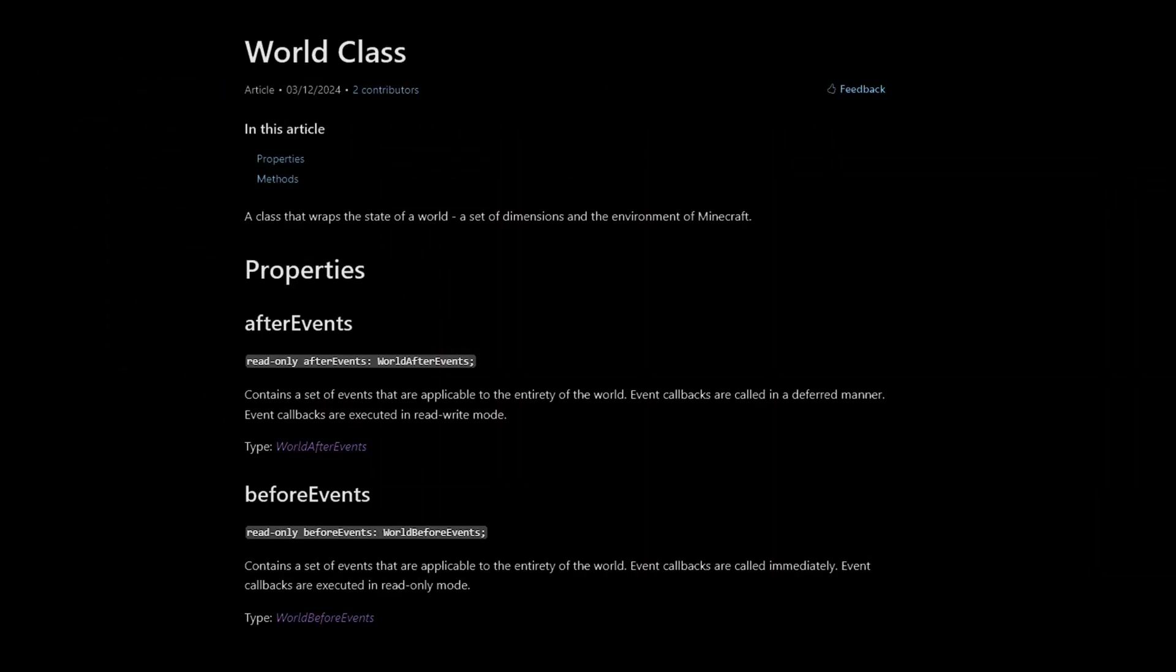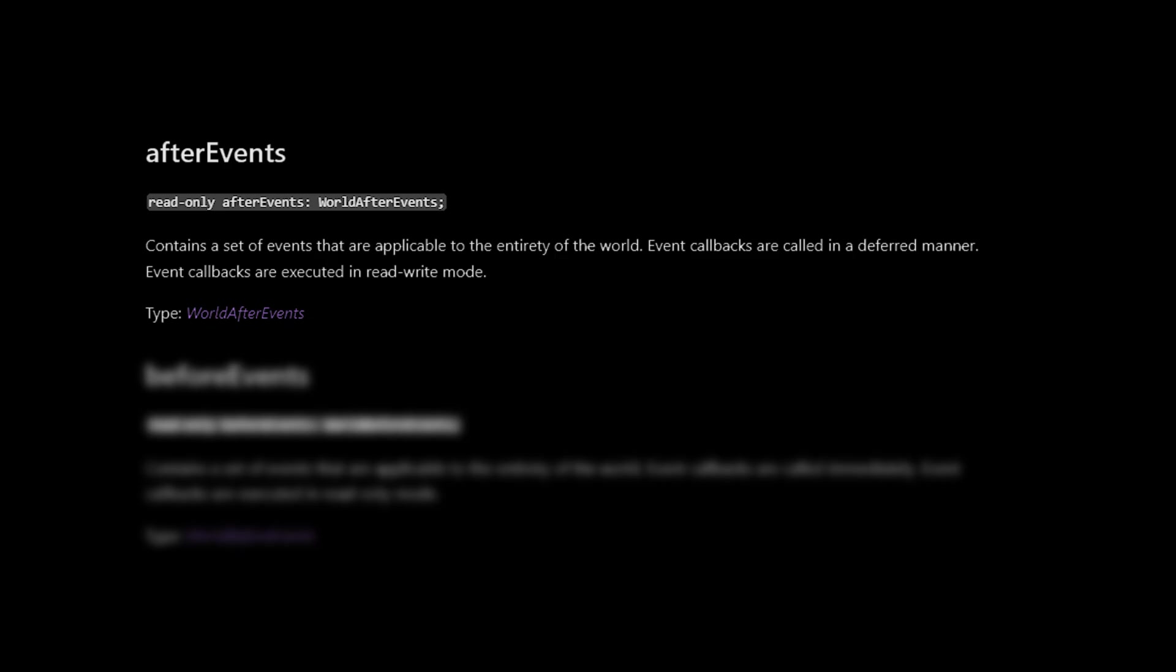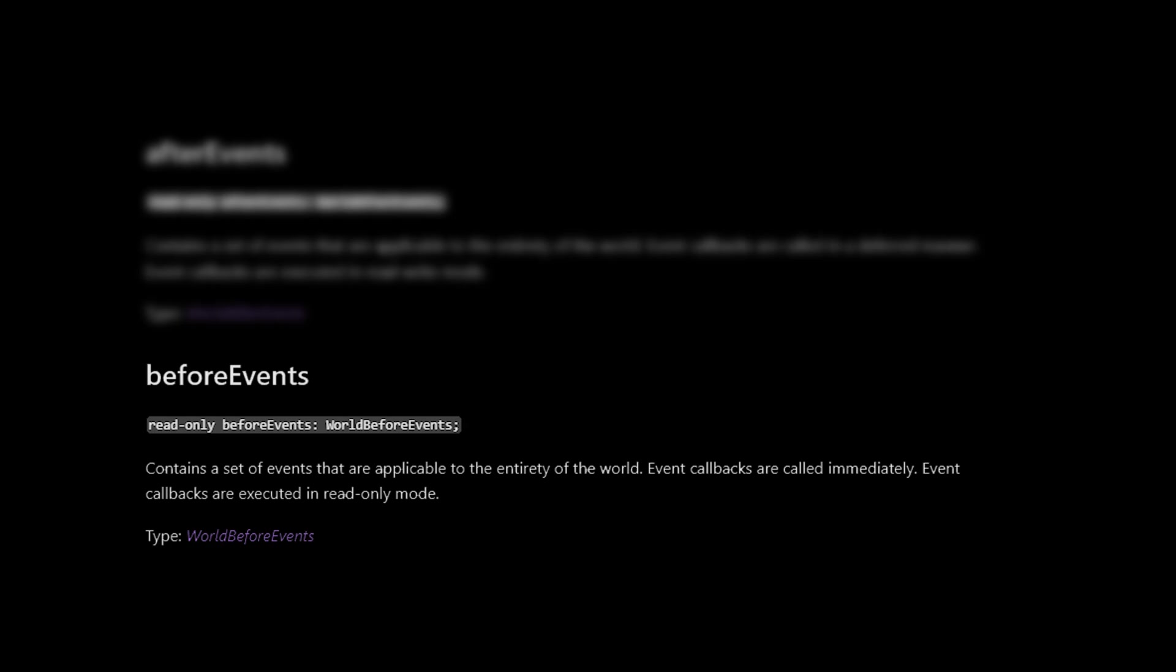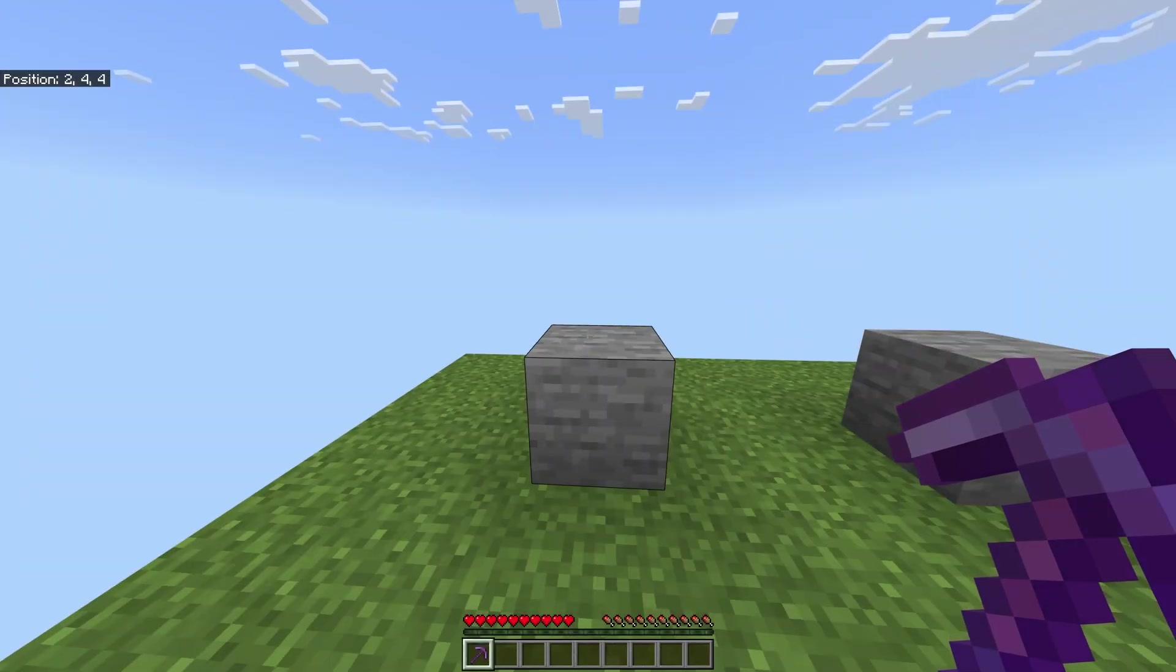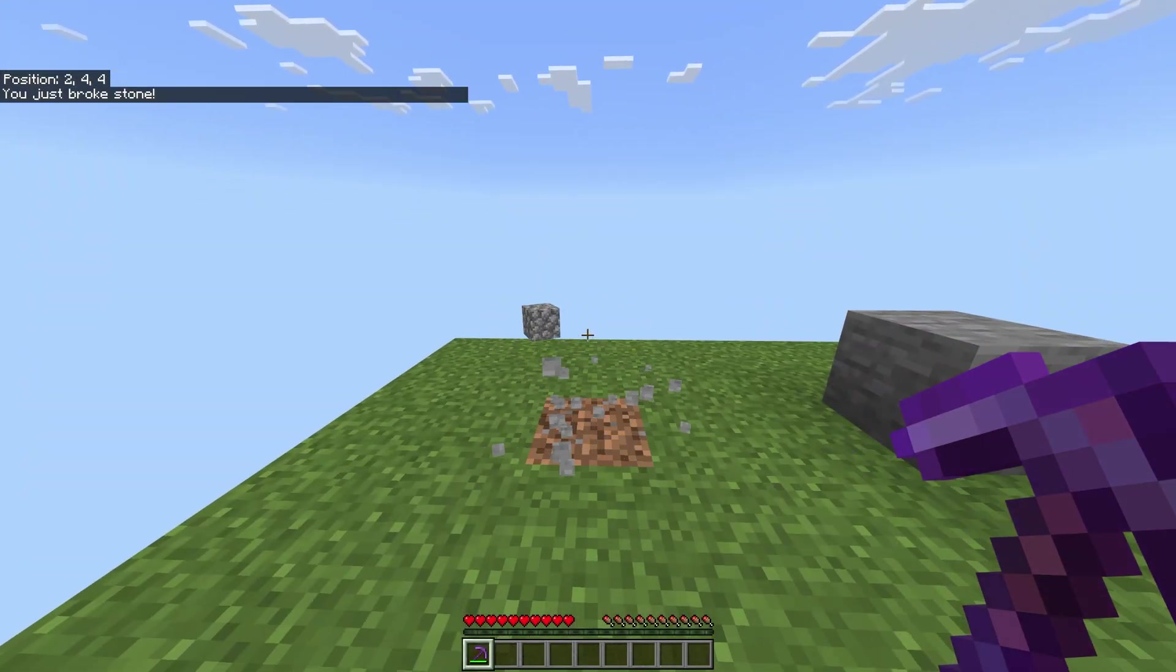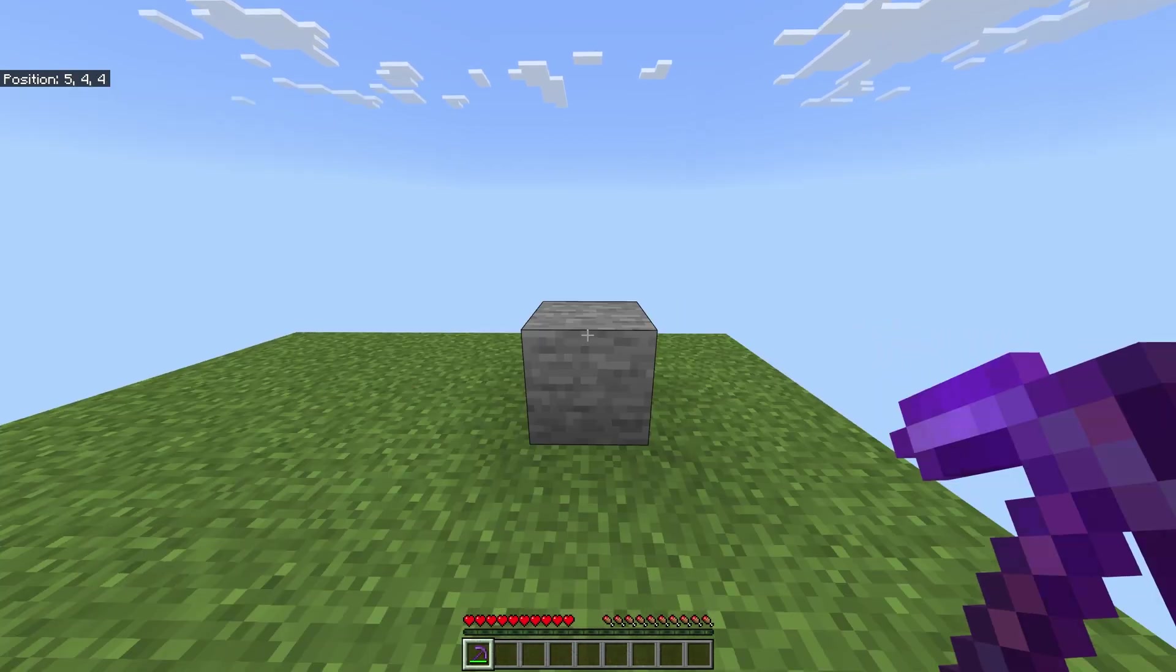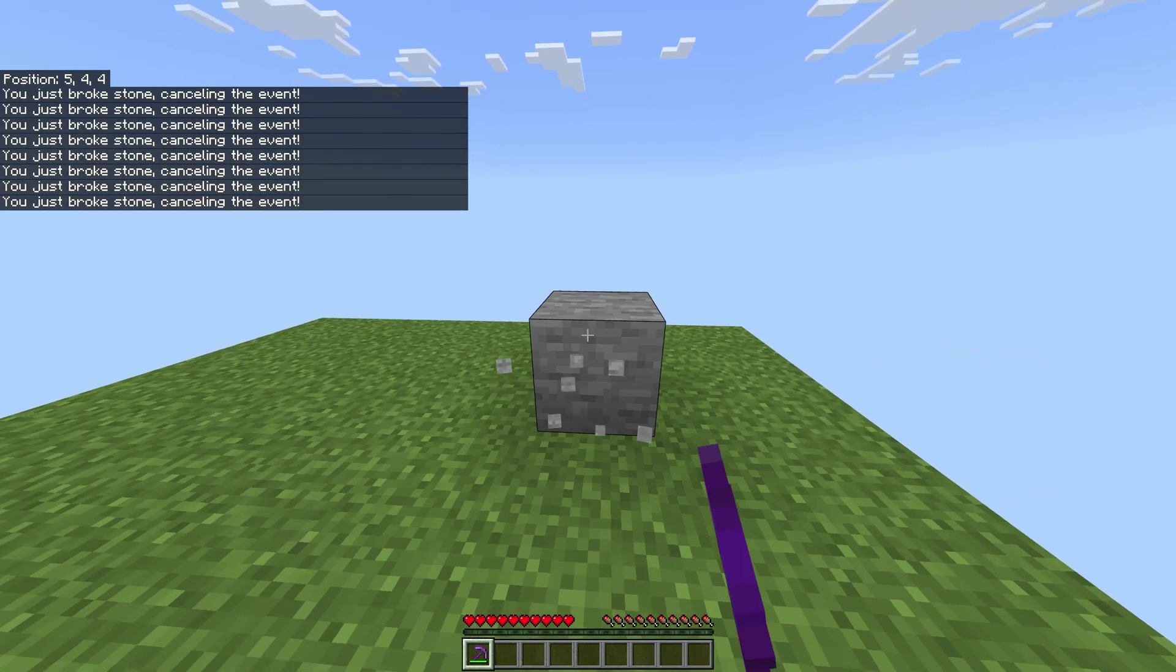The main thing to know is that 99% of all scripts will be using events. An event is a trigger that provides data for its relative action. An example would be using an item. There is an event called item use, and it provides the data for the player using the item and the item being used. However, there are two different types of events. There is the after event, and then there is the before event. The after event will run code after the event takes place. Most of the time, you'll be working with these. And lastly, the before event will run code right before the event's action is finished, allowing you to be able to cancel the event. An example could be for breaking a block. In the after event, the block will have already been broken, whereas in the before event, since it's technically before the action is finished, you would be able to cancel it and prevent the block from breaking.